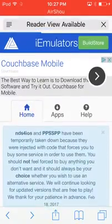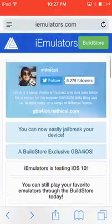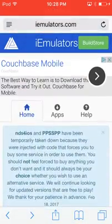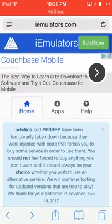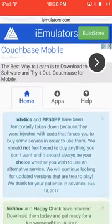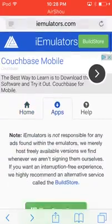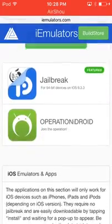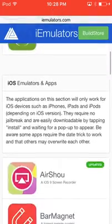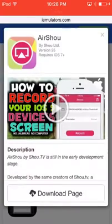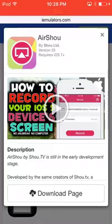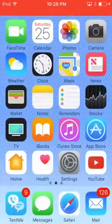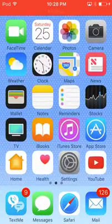Click on Apps. Keep coming down until you see this thing that says AirShou, right there. Click on that and then click on download page and click install. Then it'll pull up and say do you want to install.